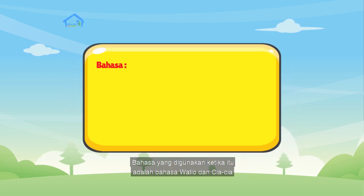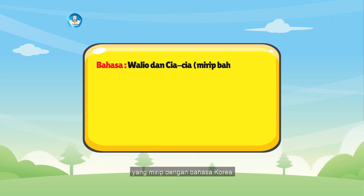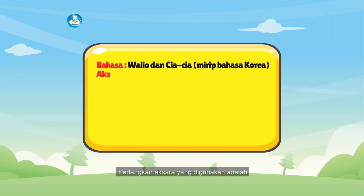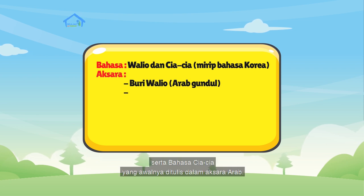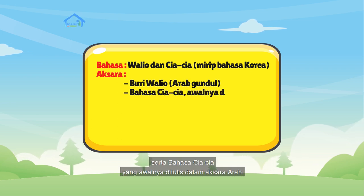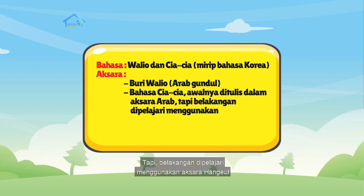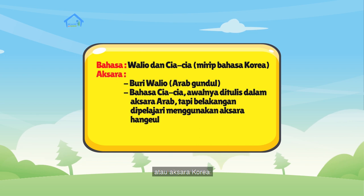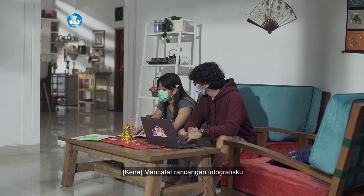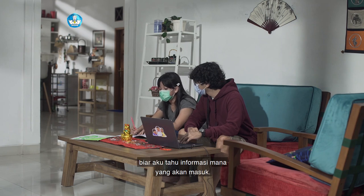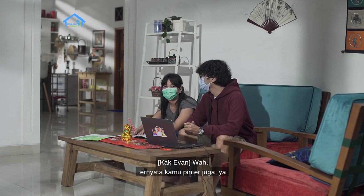Bahasa yang digunakan ketika itu adalah bahasa Walio dan Cia-Cia yang mirip dengan bahasa Korea. Sedangkan aksara yang digunakan adalah Buri Walio atau Arab Gundul, serta bahasa Cia-Cia yang awalnya ditulis dalam aksara Arab. Tapi belakangan dipelajari menggunakan aksara Hangeul atau aksara Korea. Wah, ternyata kamu pintar juga ya.